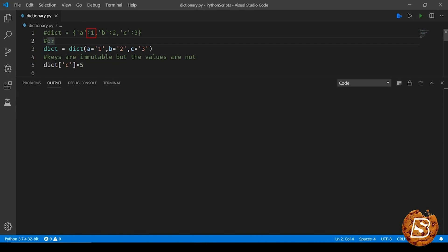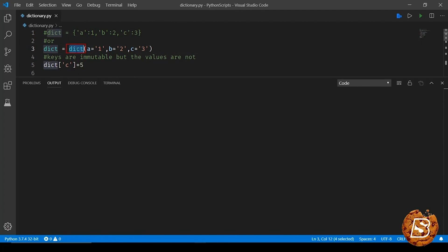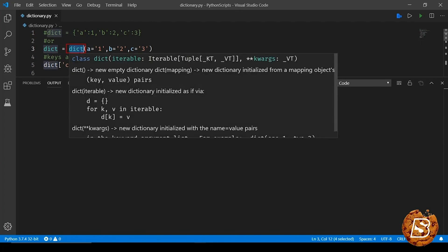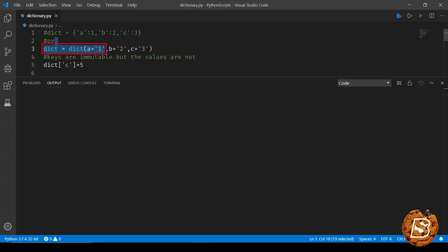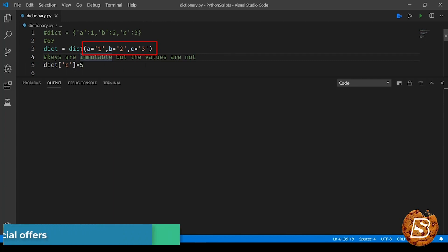Other approach is by making use of the constructor method, that's the dictionary constructor method. And here we specify the key equals the value. So here we have a=1, b=2, and c=3.